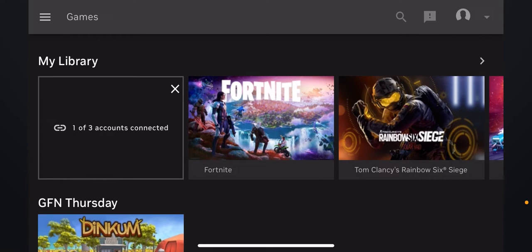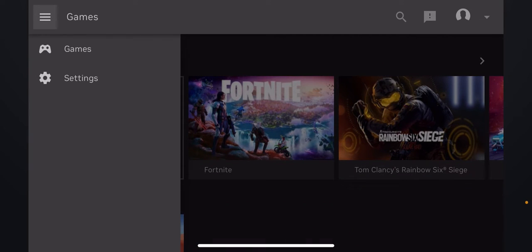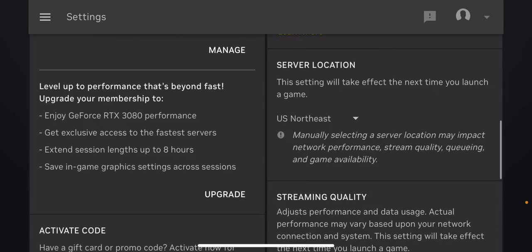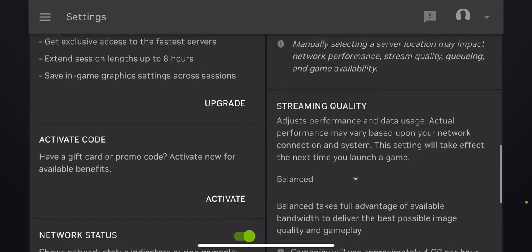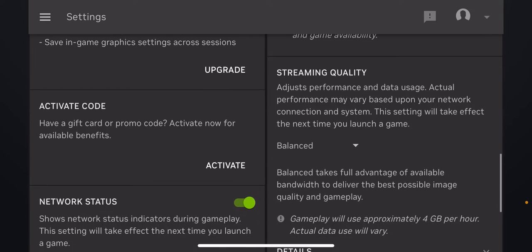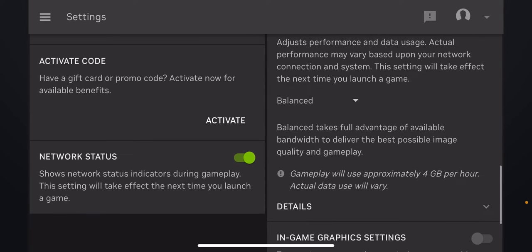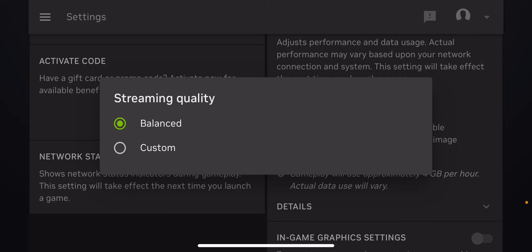If that doesn't help reduce your lag, you will have to adjust some settings in the app. To do this, you're going to click on the top corner right over here, click on settings, and then from here scroll down until you see streaming quality. On streaming quality, click on balanced and set it to custom.